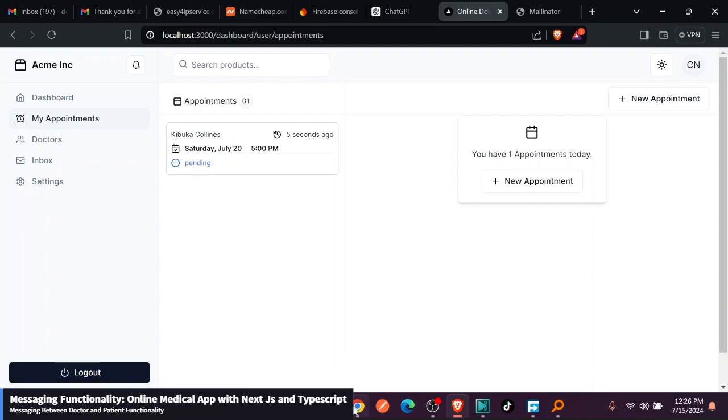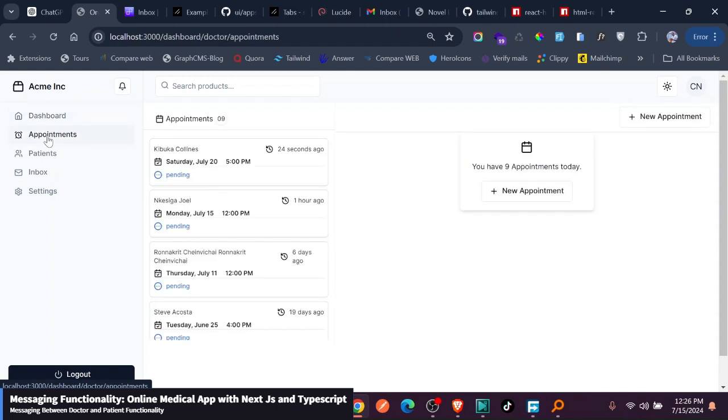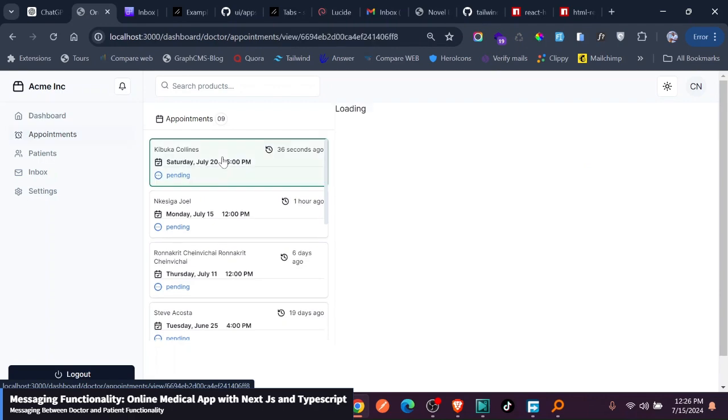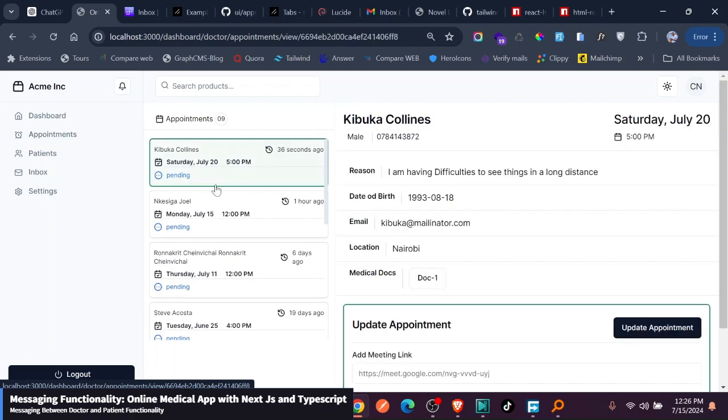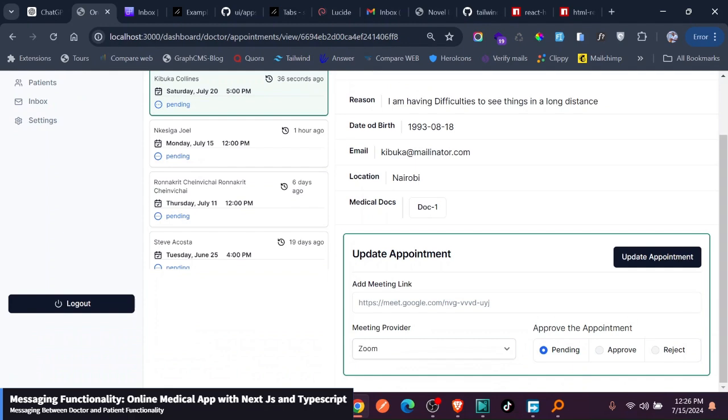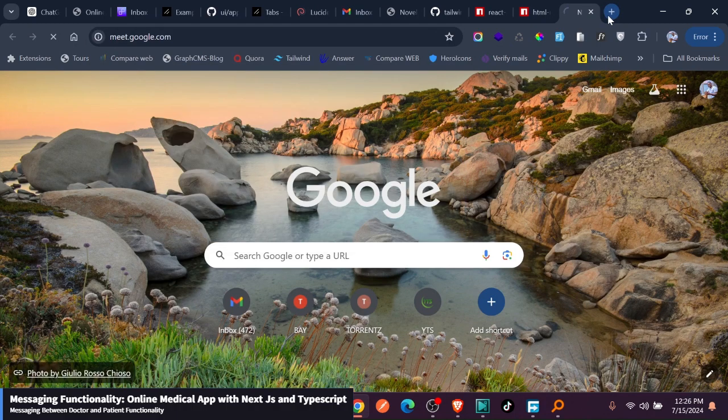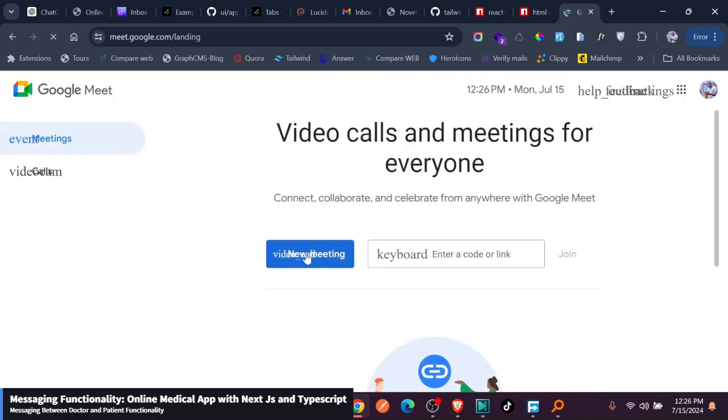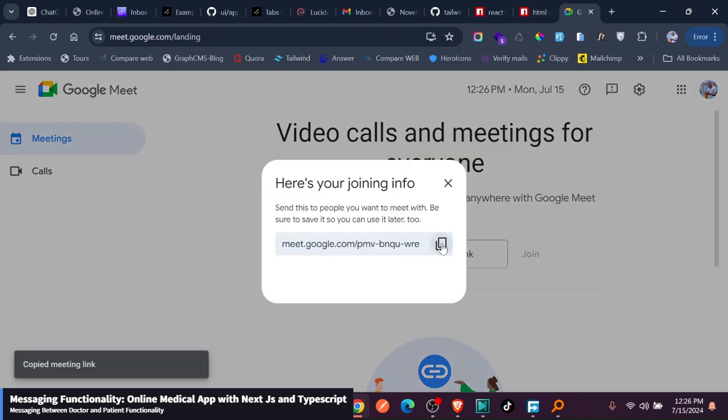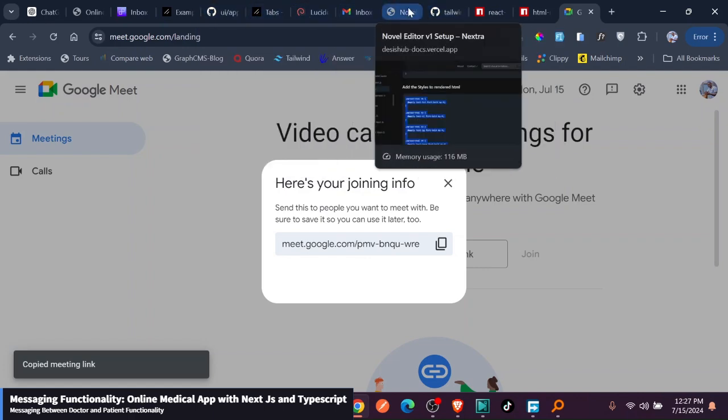If we go back to this side of the doctor, he goes back to his appointments. You can see he has this 24 seconds ago from Chebuka. He can just click on it. He can just keep on an appointment and it gets selected, and he can approve it. He can just go ahead and generate a meeting link, a Google Meet here. And he can send this, create a meeting for later, copies this link, and he goes back to the app.